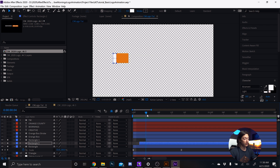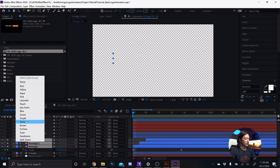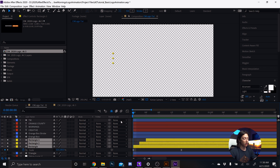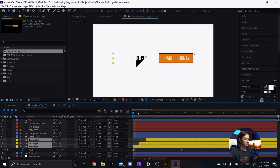If we solo those three rectangles — pretty sweet. Now we can select those three rectangles and change the layer color to yellow, just so we know that is that portion of the logo.